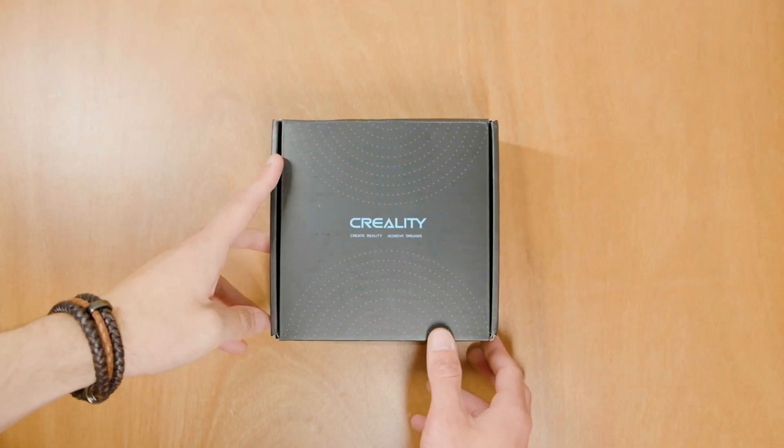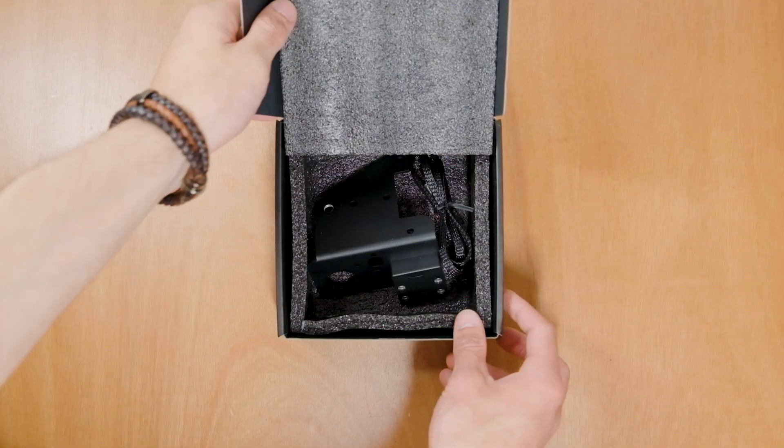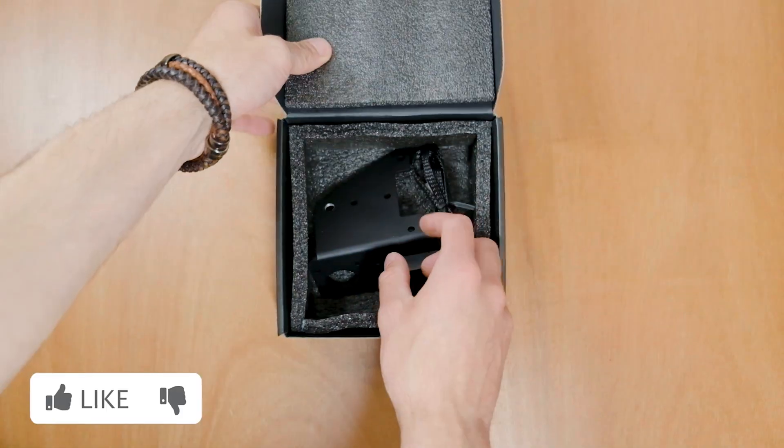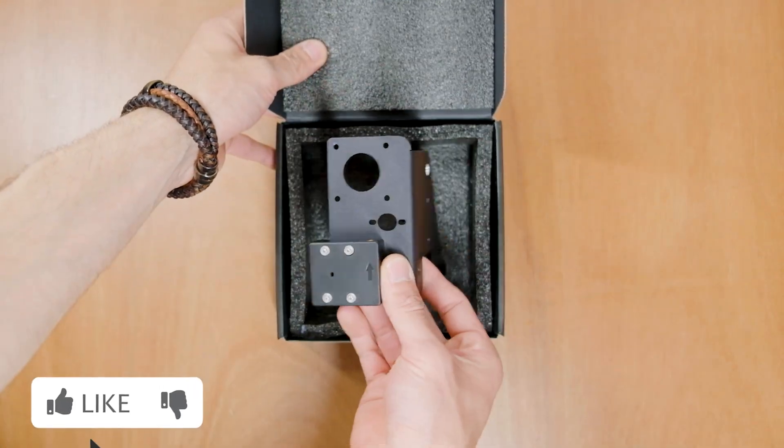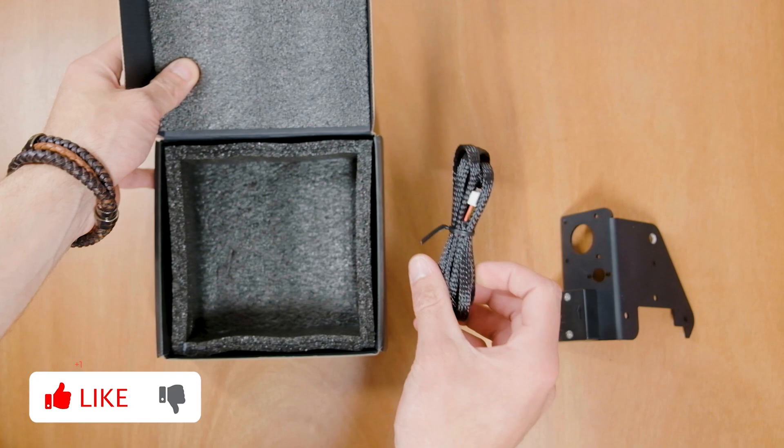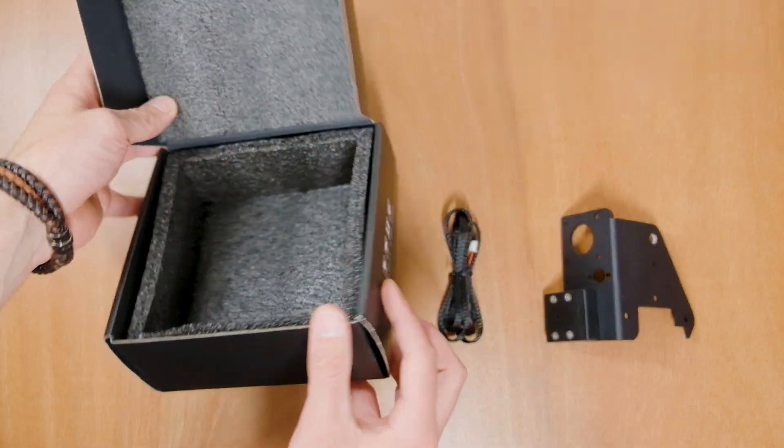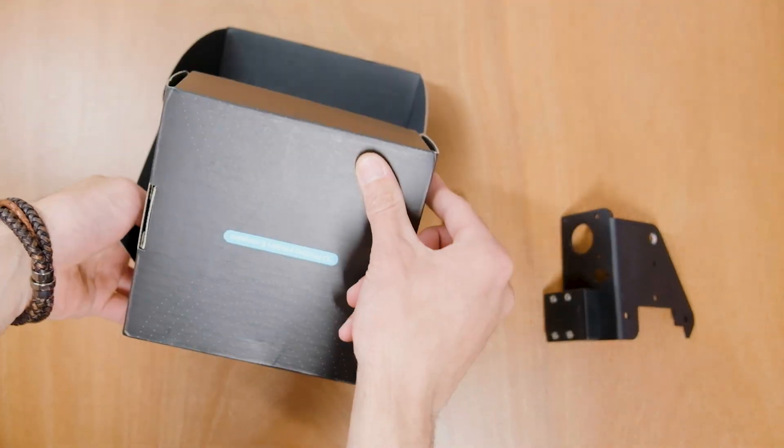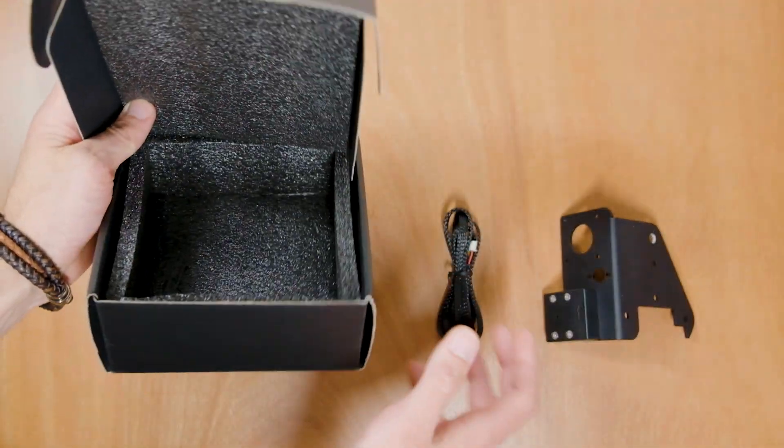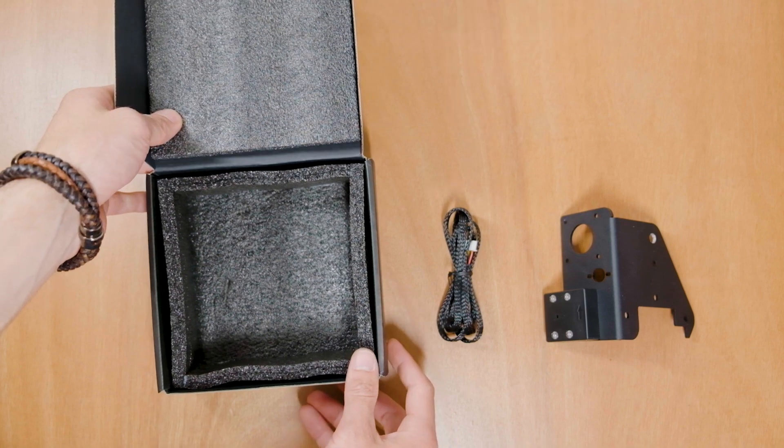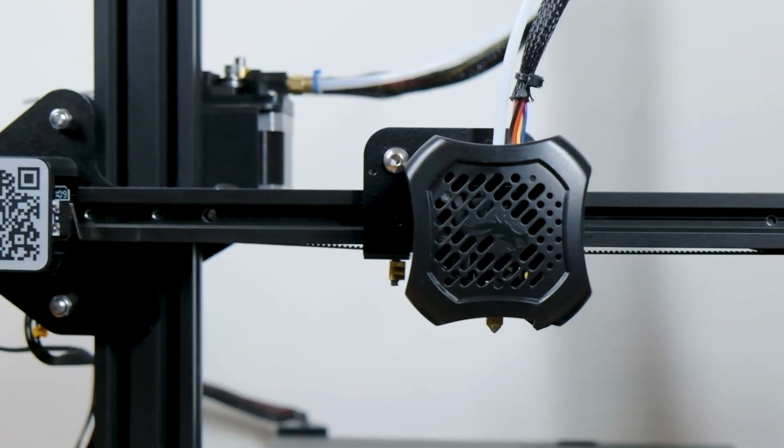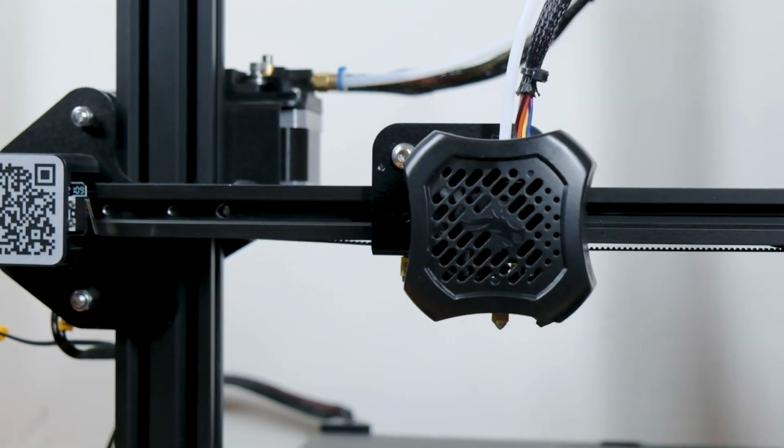The box contains the bracket with the sensor and the braided connector cable. The box is pretty solid but inside it, it can just move around and make a damage during transport, so you might be aware of that. Otherwise it seems pretty solid and it does the job. Let's move on to installing the sensor.